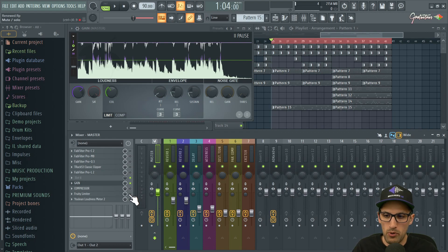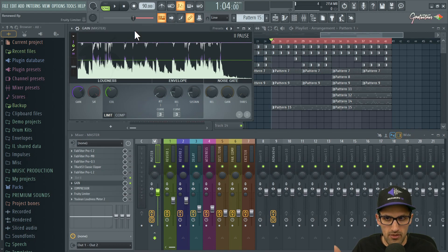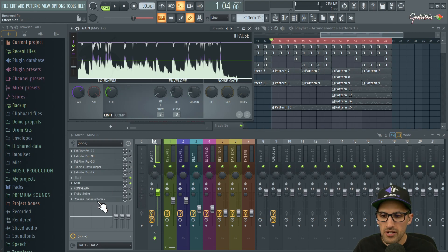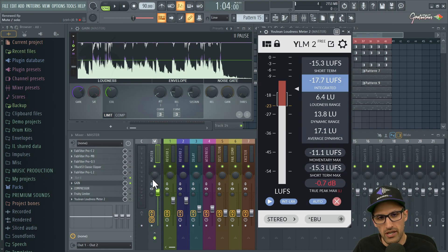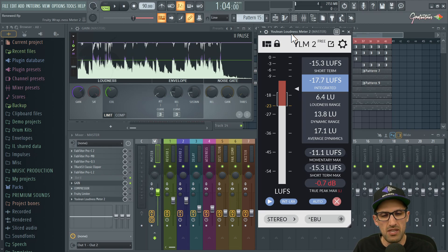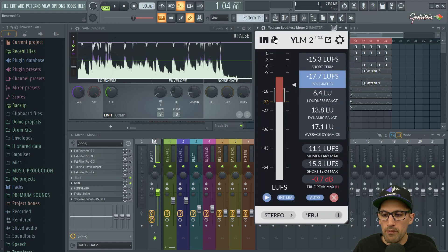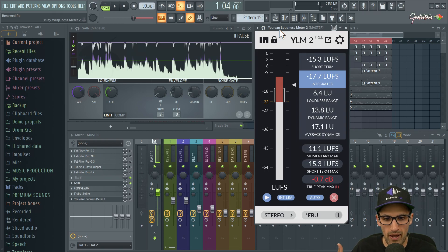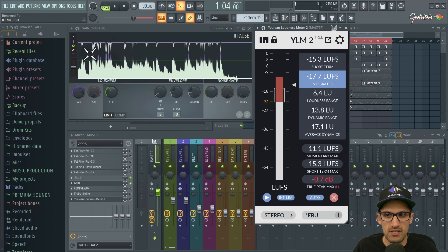I'll walk you through how I'd approach it using the Fruity Limiter. The Fruity Limiter is both a limiter and a compressor. Before getting into mastering, this is a really complex topic but I want to break it down simply — let's say you made the beat and want to get it up to more of a commercial loudness so you can listen to it in your car. When mastering, it's super important to have a loudness meter because the industry has changed in recent years.